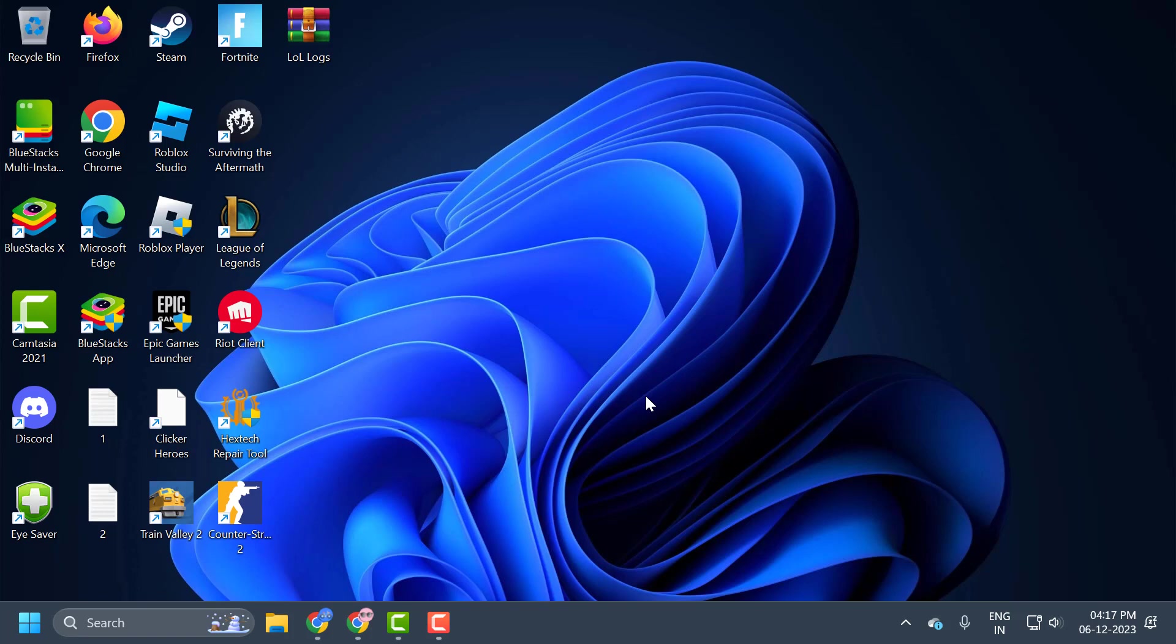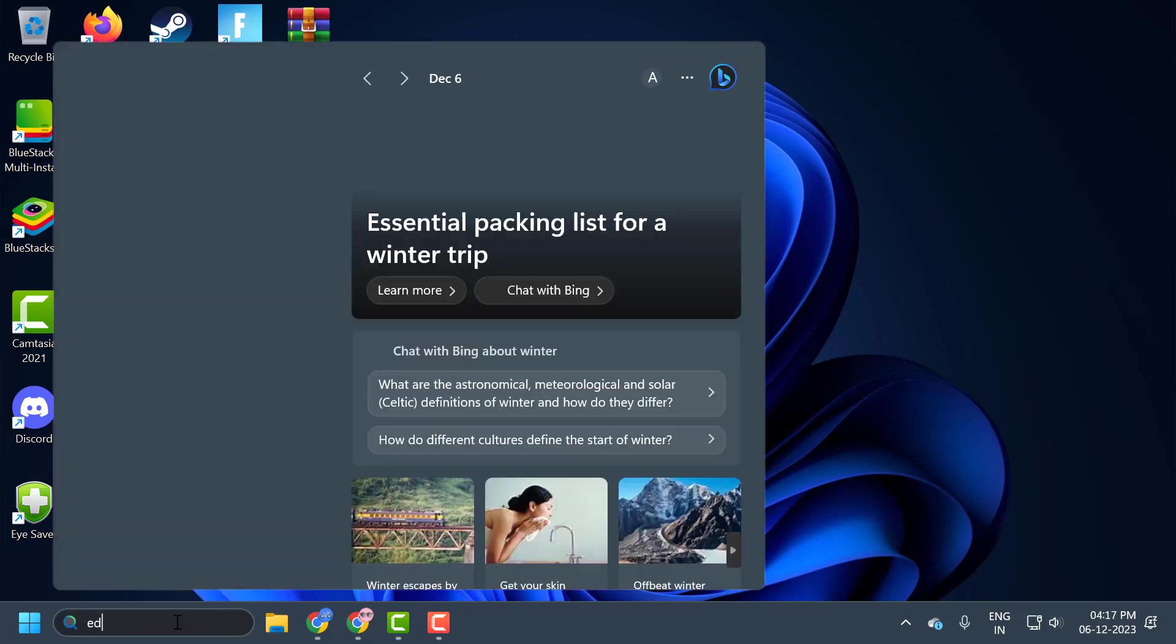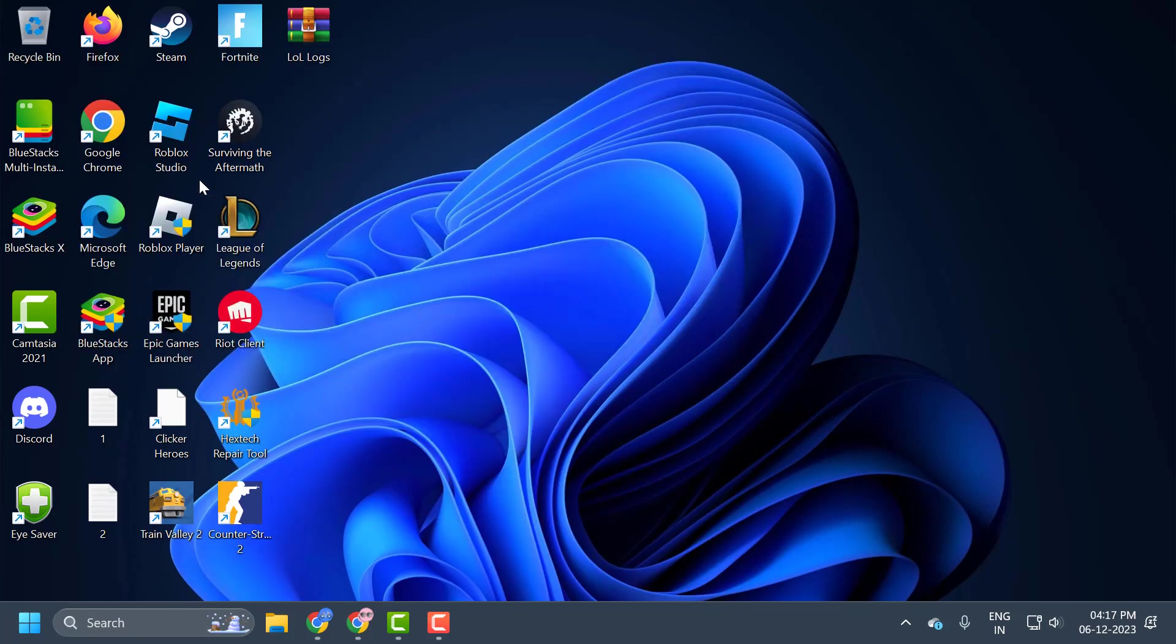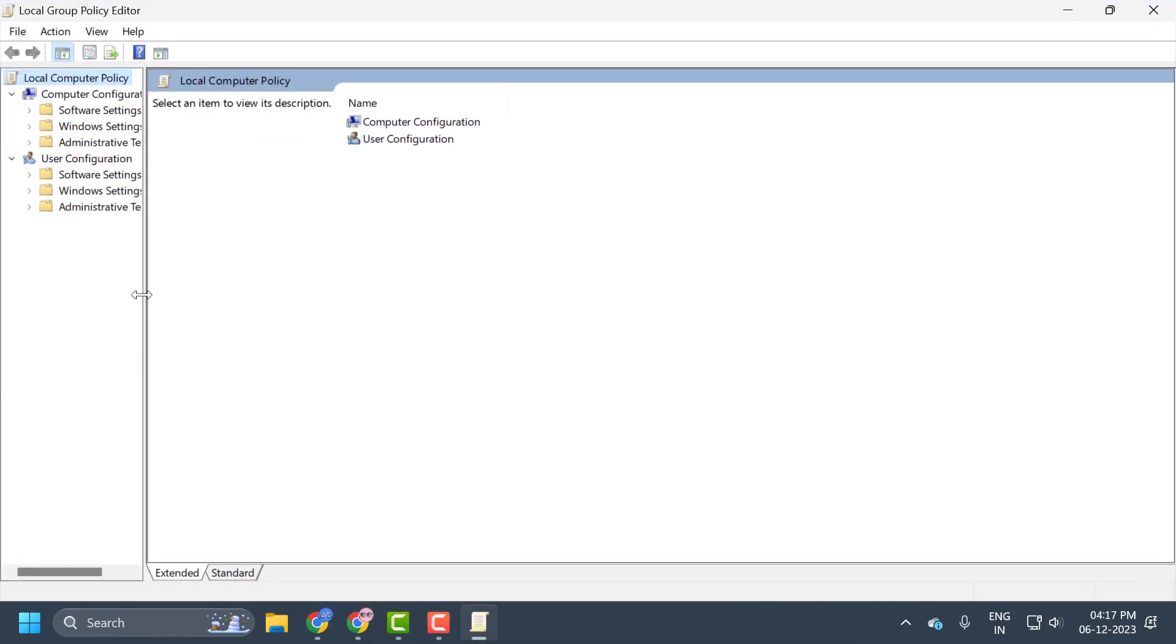Let's fix it. You just need to go to the search menu and type 'edit group policy,' click on open it, and full screen it.